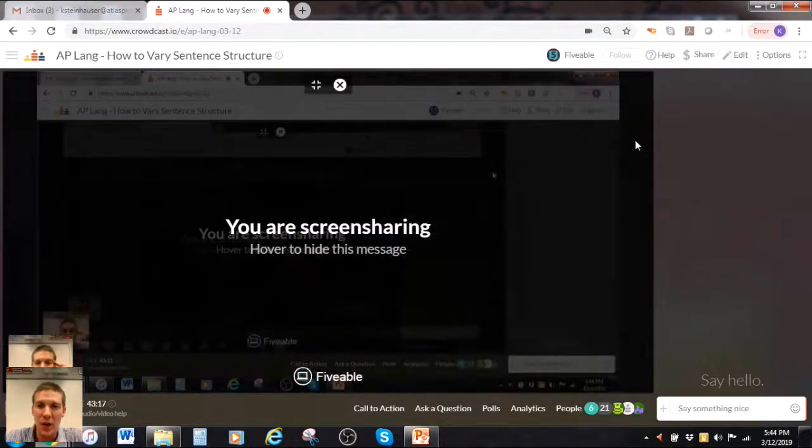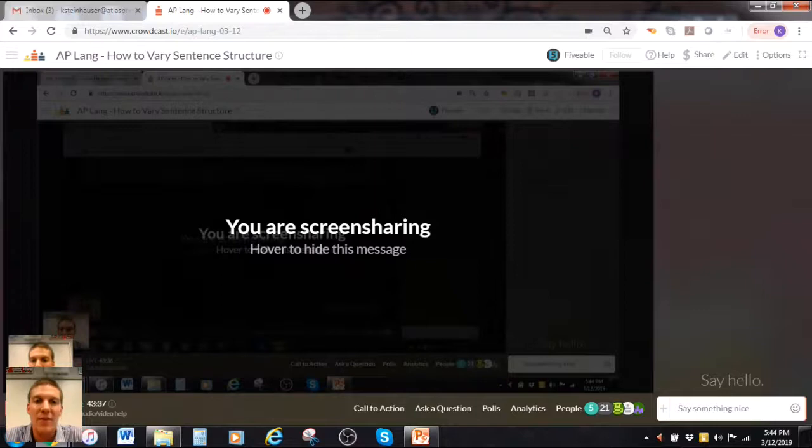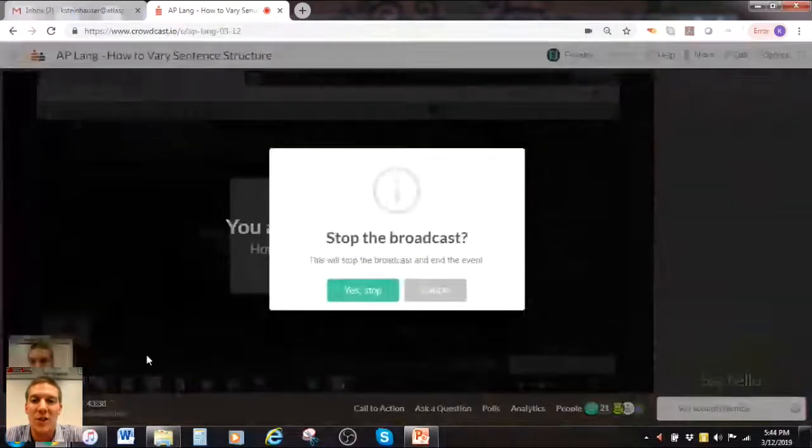Thank you for the question. For tonight we're going to sign off. Have a good week everyone, and I'll see you all on Tuesday.